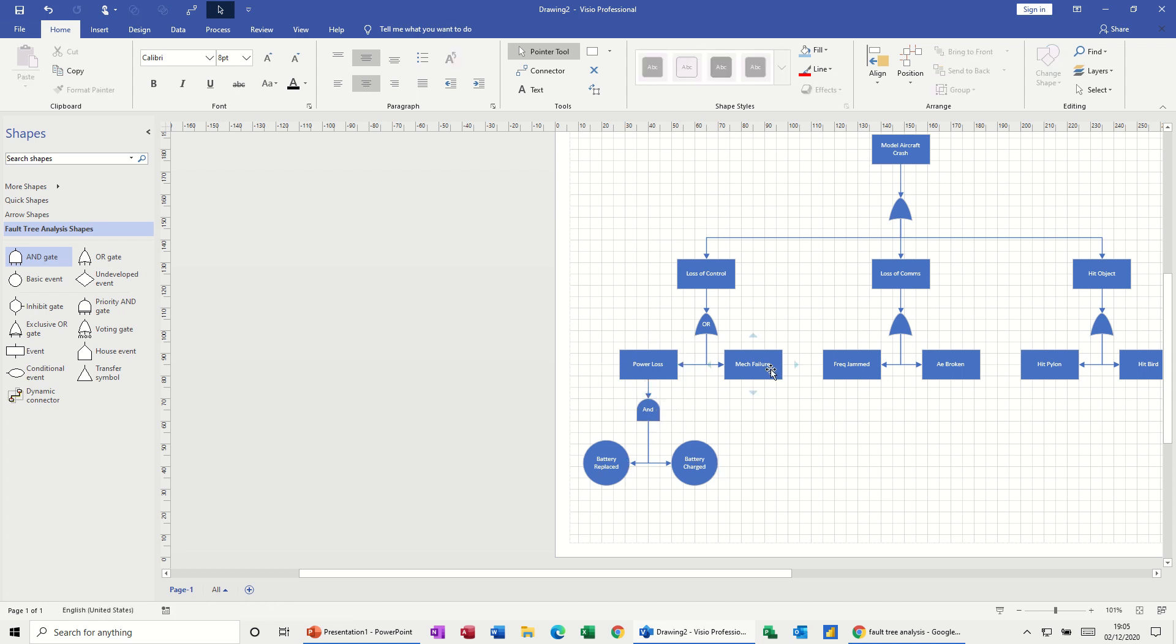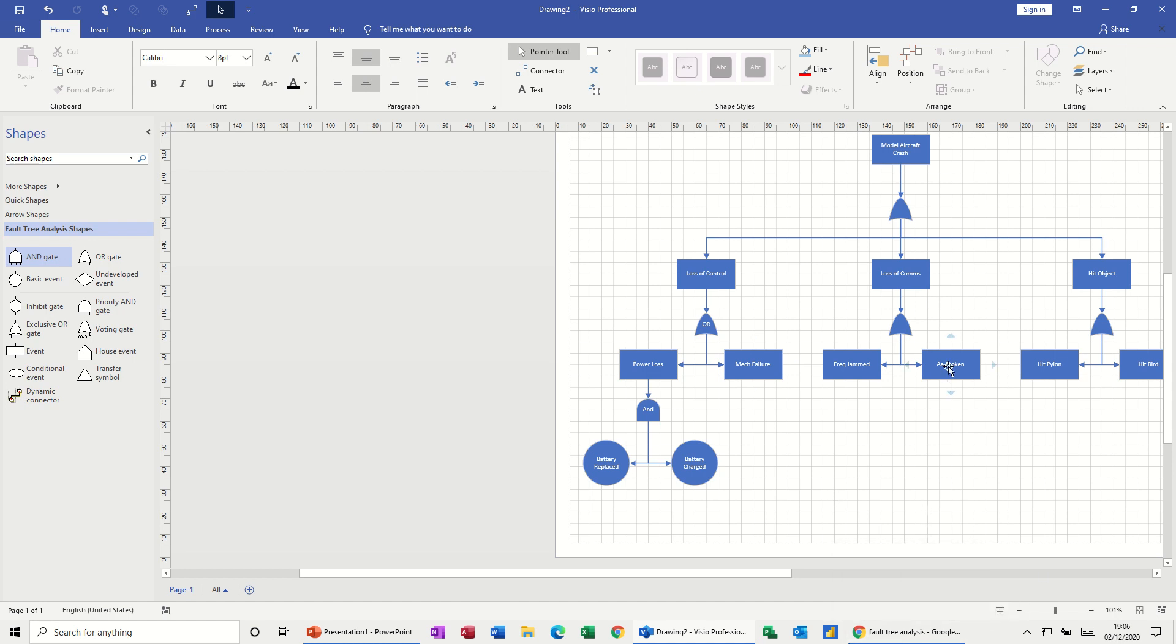So if mechanical failure, I've not got anything coming out of that. Antenna broken. Antenna broken. I've got something coming out of there. So I want another, it would be another OR. So I'll just come down one more level. So that's finished that one.